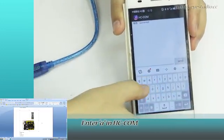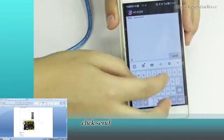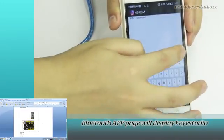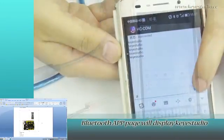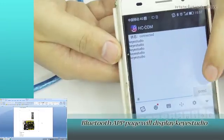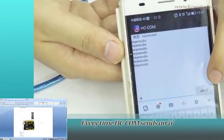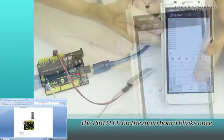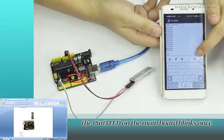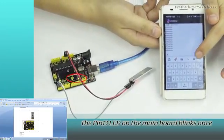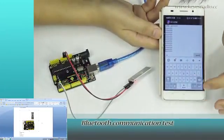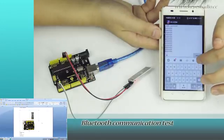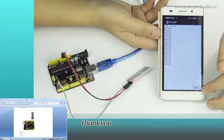Enter A in HC-COM and click send. Bluetooth app page will display QStudio. Every time HC-COM sends an A, the pin 13 LED on the main board blinks once. Bluetooth communication test is now complete. Thank you.